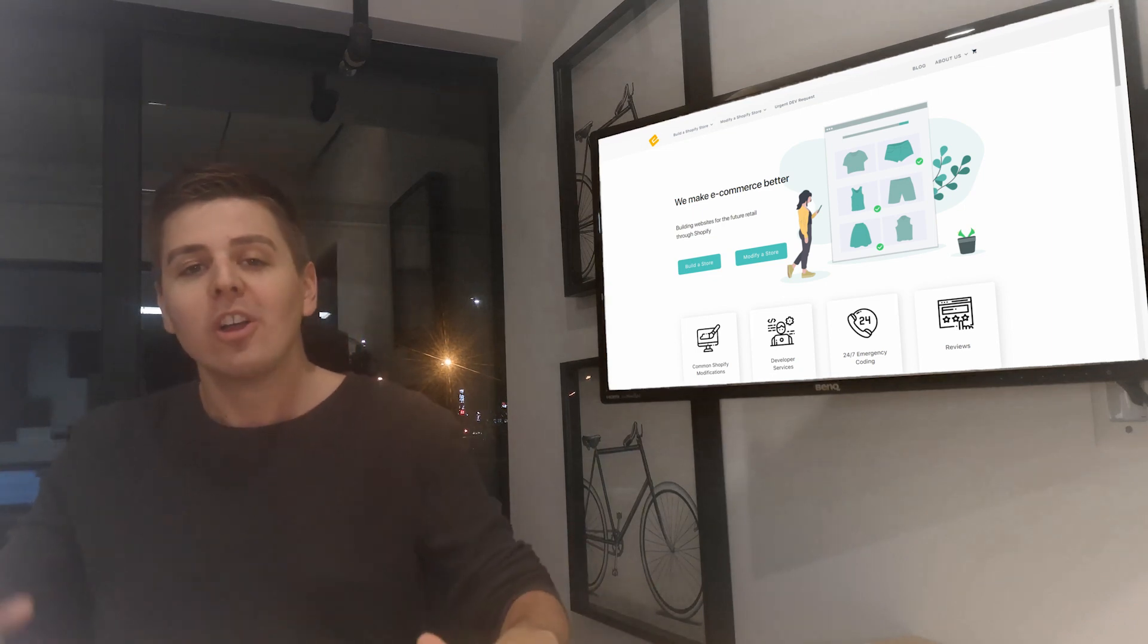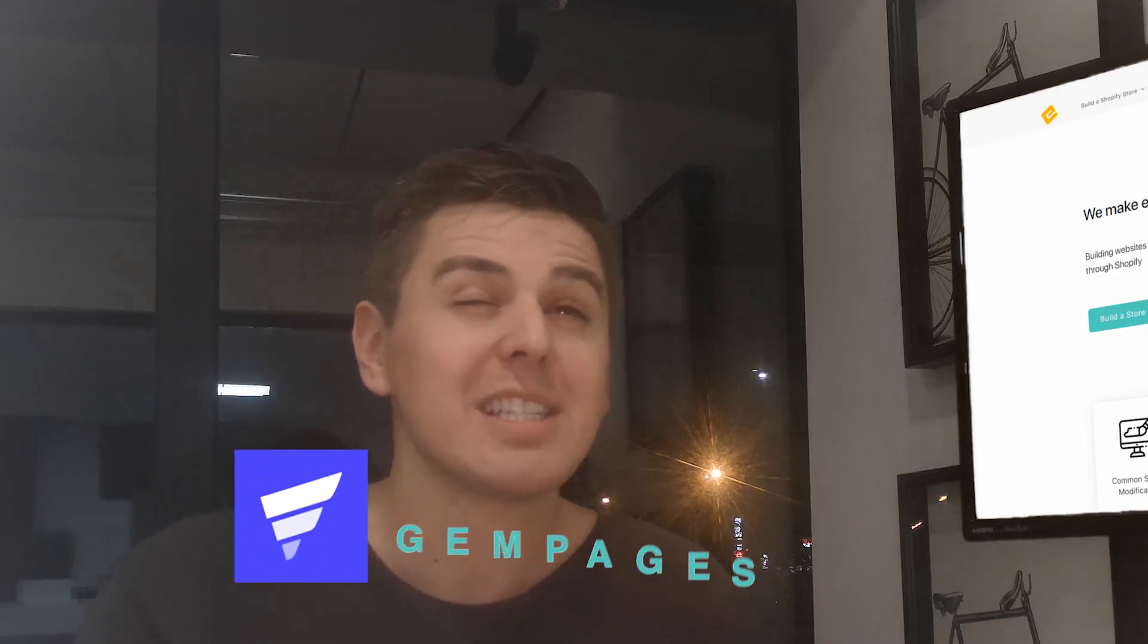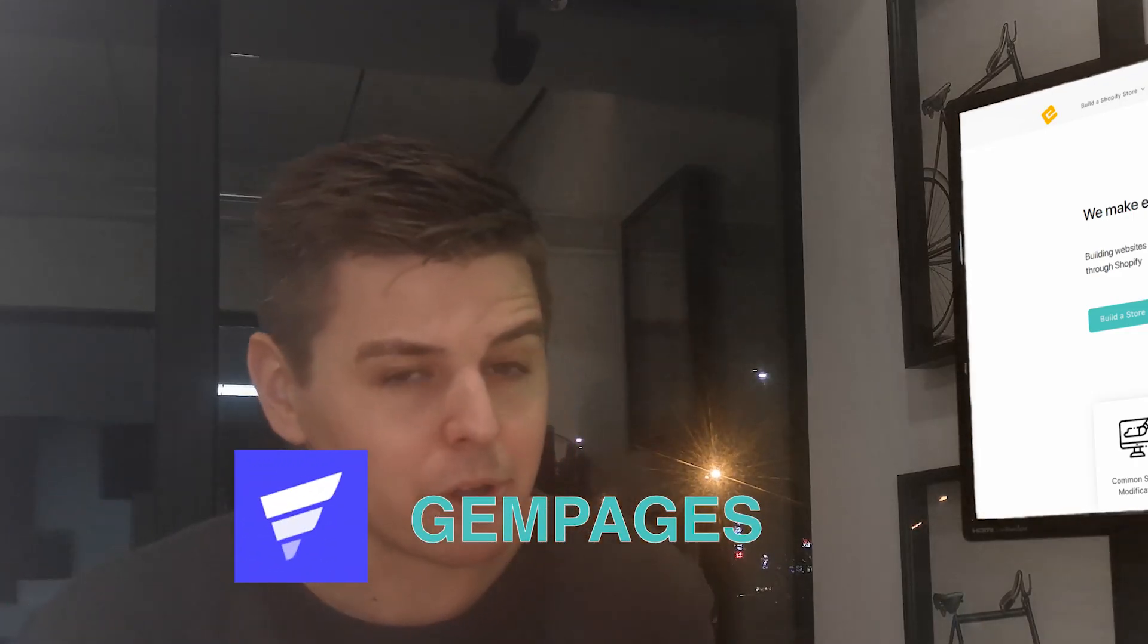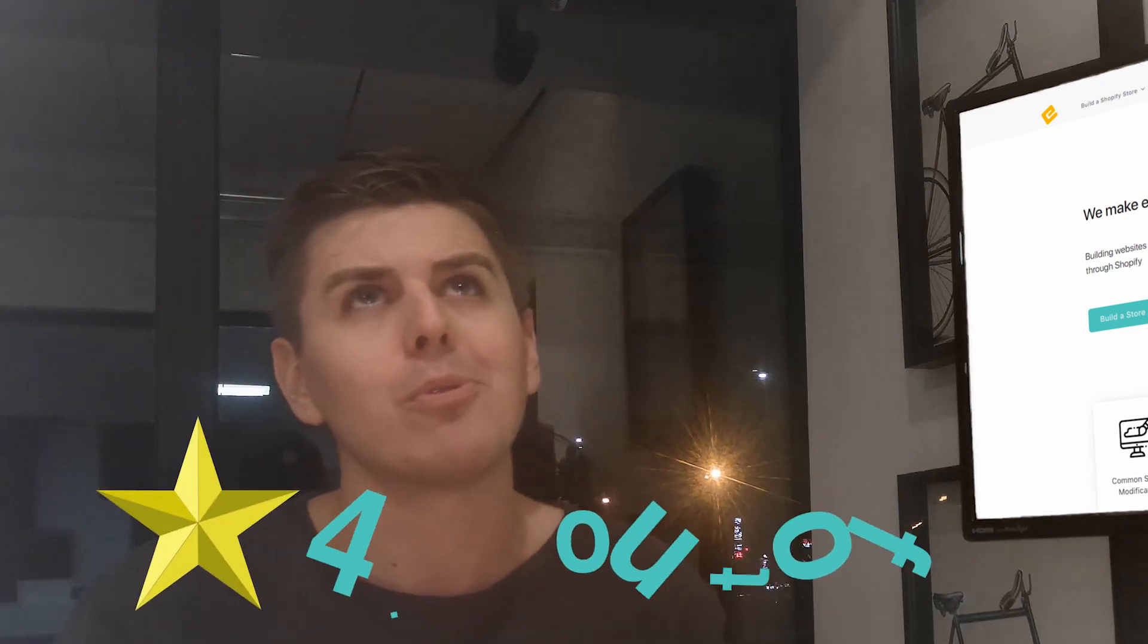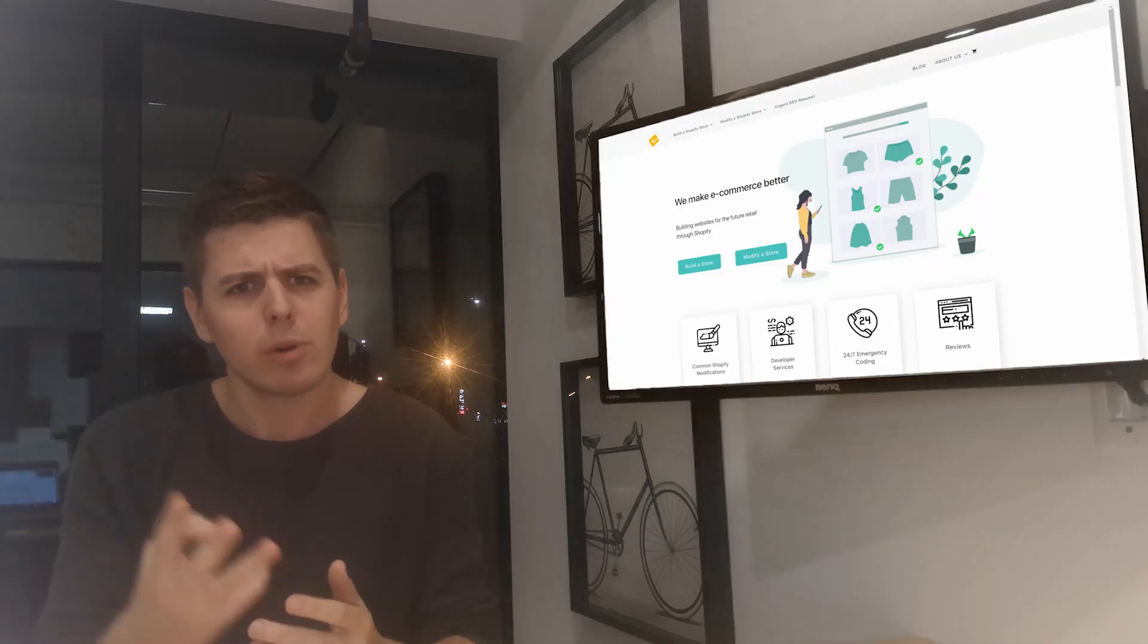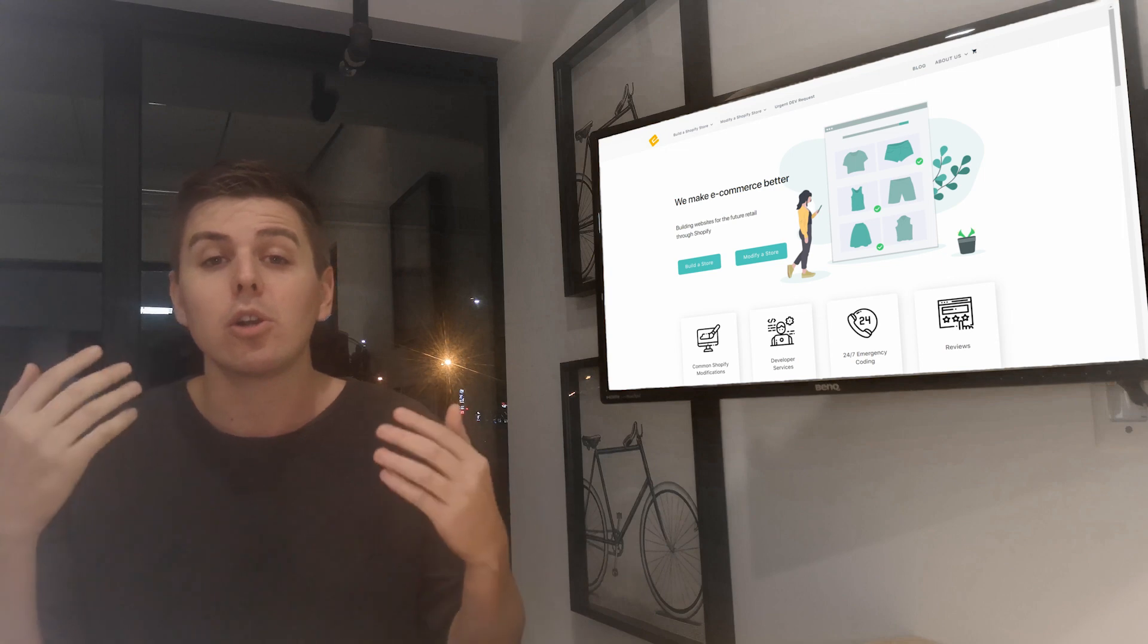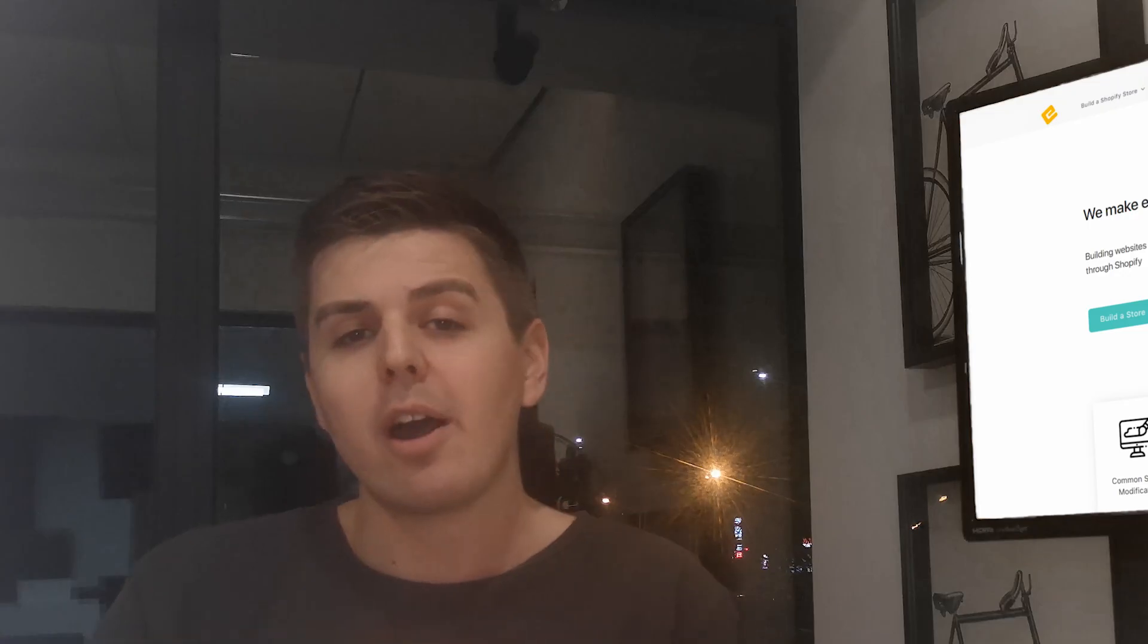Okay cool, so this week we are looking at GemPages. GemPages is a page builder and a funnel builder that has about 1,600 reviews and a 4.9 out of 5 average rating, which is pretty impressive. They have three plans with the most affordable one starting at $15 an hour.